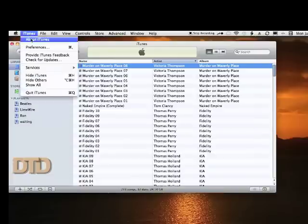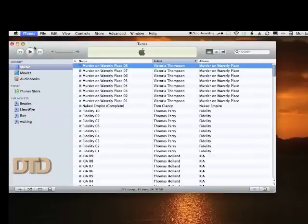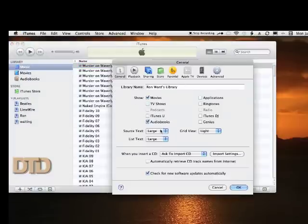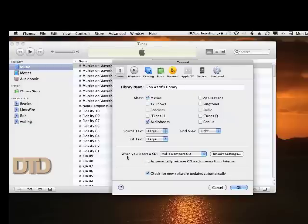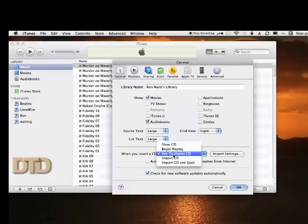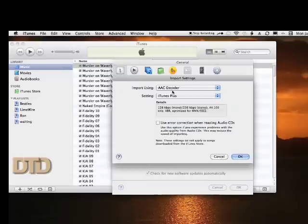We're going to go to iTunes Preferences, and we're going to deal with the General tab. Down here where it says when you insert a CD, you want to make this to 'Ask to Import CD'.